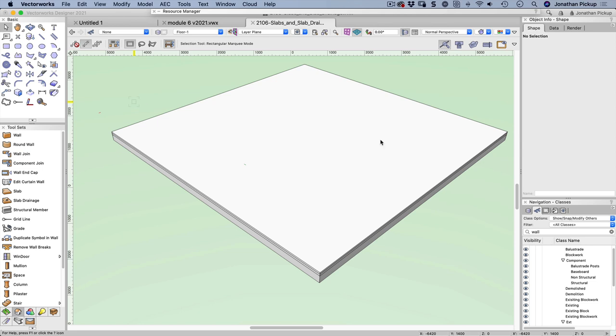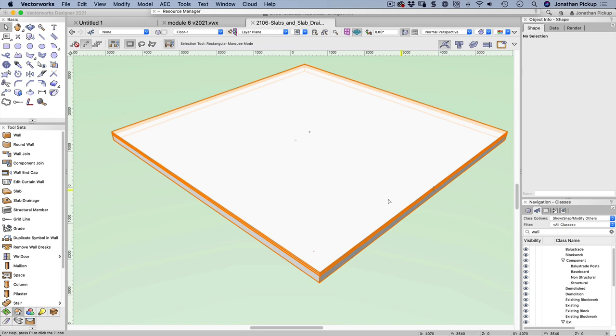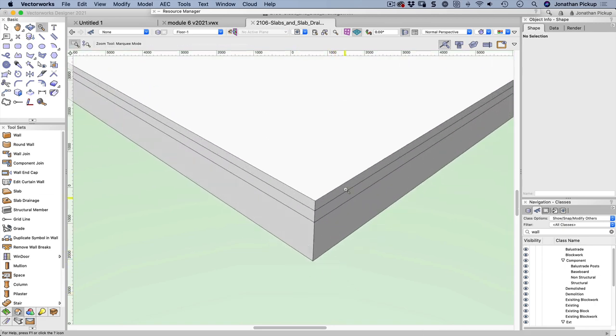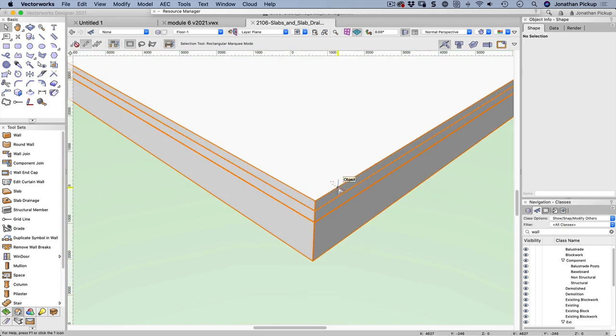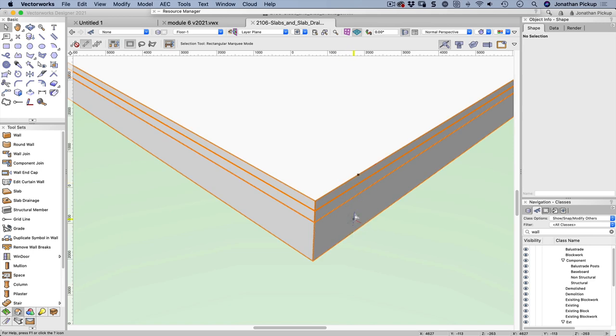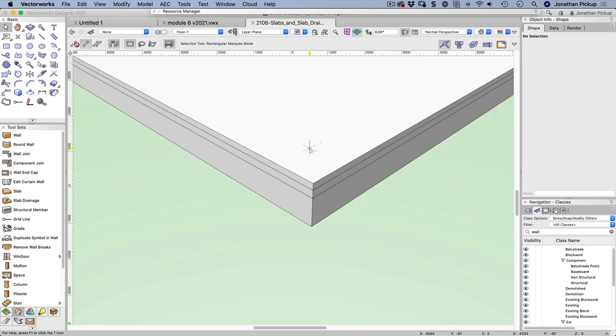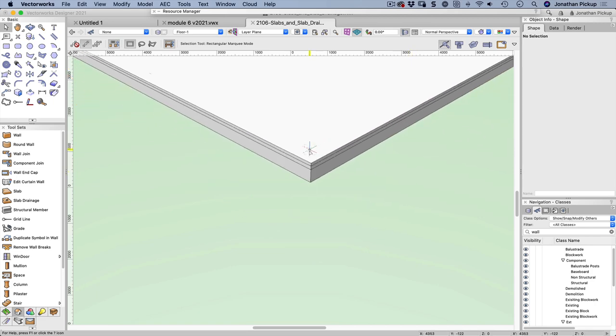Now in order to have a brick veneer wall I need to have a setdown of 50 millimeters, so I've got a component. Let me just zoom into that. I've got my top component here. This is a 50 millimeter setdown and then I also have this component at the bottom where the pods go to create the ribs and the voids under my slab.